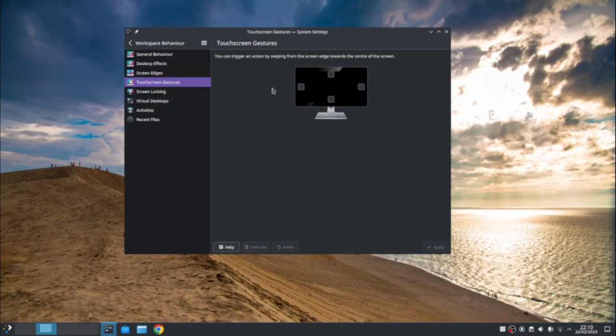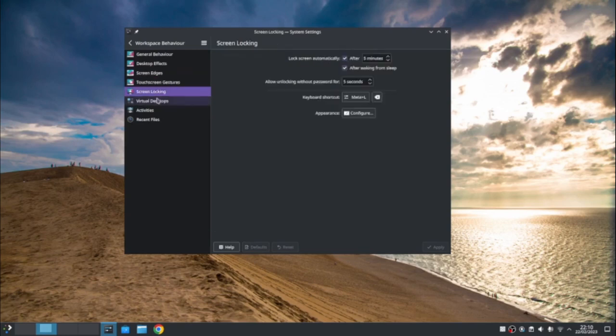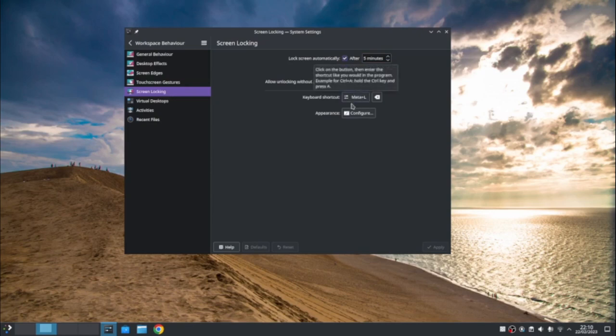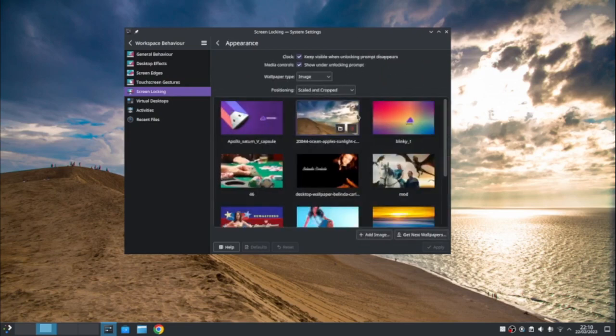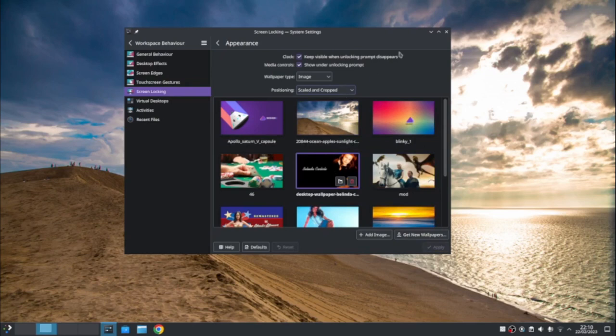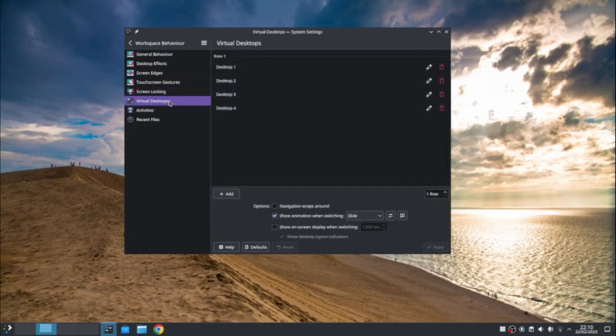I'm going to leave that one set. When I put the compositor back on, it will work. Touch screen gestures, same thing if you have touch screen, but you can use your finger to on the screen. Screen locking. You can say how long is before the screen locks. So locks after five minutes or after waking from sleep. Allow unlocking without password for five seconds. It's up to you. If you do that, you can lock the screen with the windows key and L or meta as they call it. And you can change the appearance of the lock screen. So you can pick any one of these. So I could pick Belinda Carlisle. That'll upset my wife. There we go.